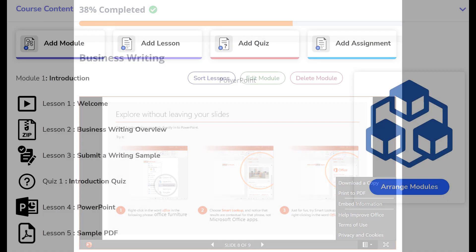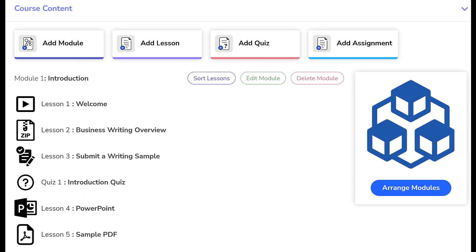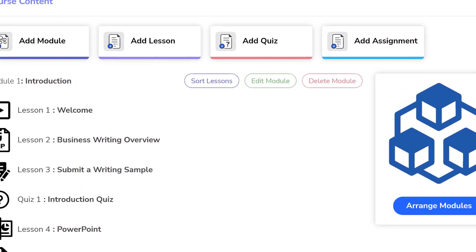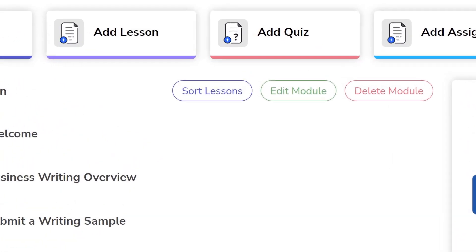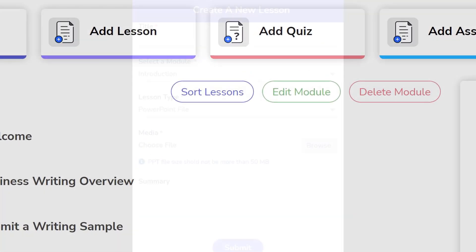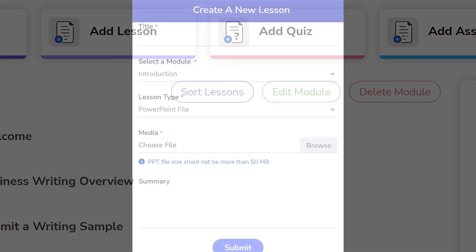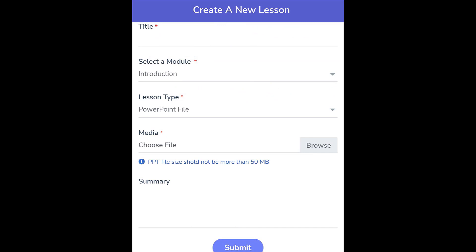To add a PowerPoint-based lesson, click the Add Lesson button. When the window appears, enter a lesson title and choose the module in which the lesson should appear from the drop-down menu. Then from the Lesson Type drop-down, choose PowerPoint File.